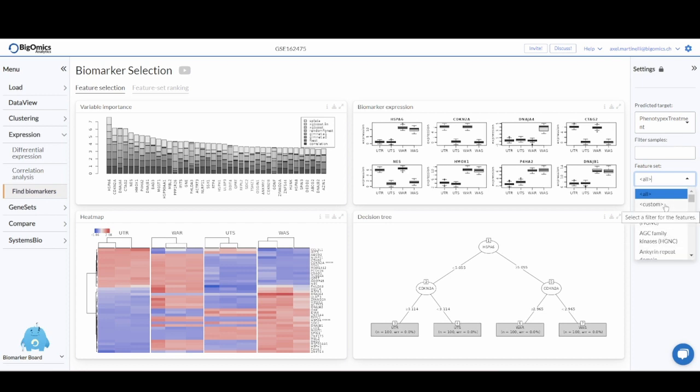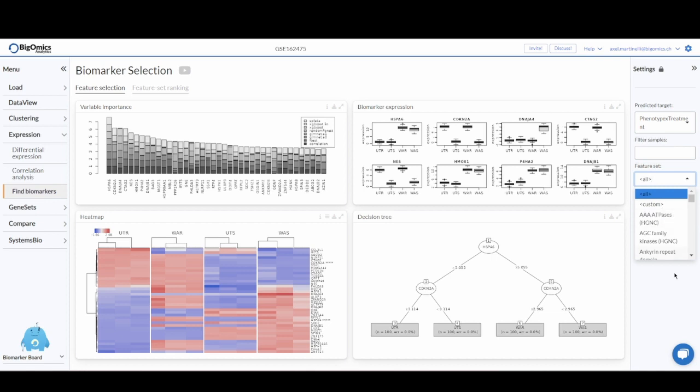You can also add a custom list of genes if you already know some potential biomarkers that you want the platform to focus on. In this case, you just click on custom and copy and paste the list of gene acronyms in a space in the platform.